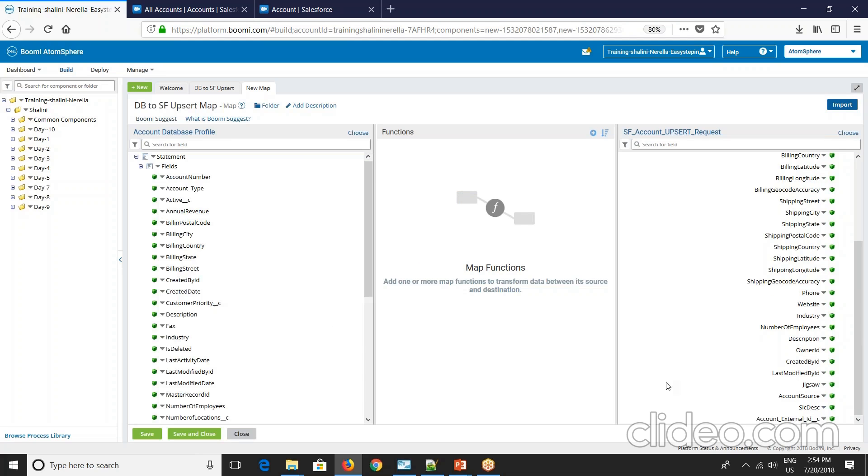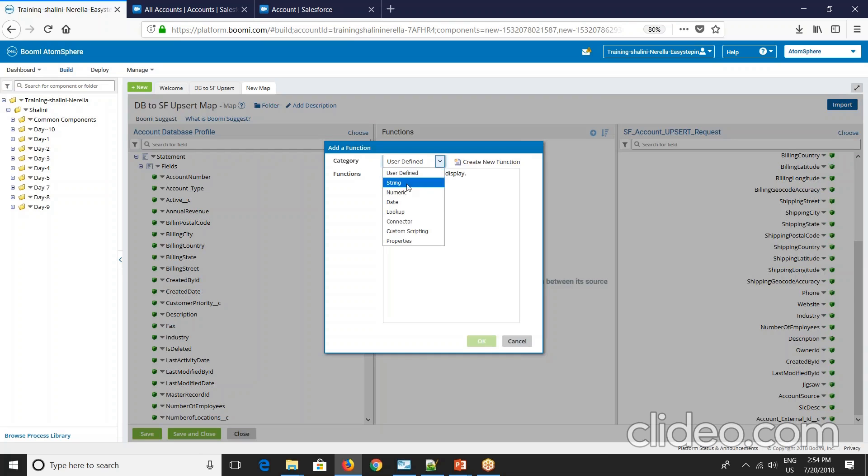So now to this external ID field, I will concatenate two to three fields and give it to this external ID for reference. So now go here say string concat. And I'll map all the unique fields which can form me a unique reference.